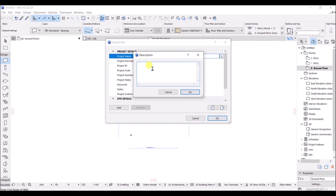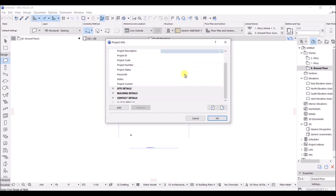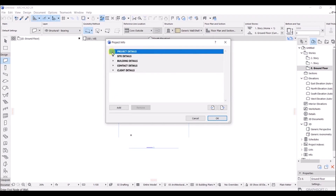In the Project Detail section, you can type your project name — let's name this one 'Three Story Building'. Click Yes to confirm. You can also enter a project description, project ID, and all other relevant details in the fields provided here.